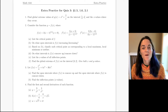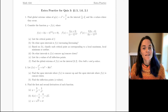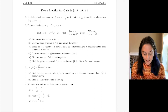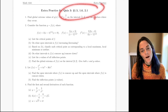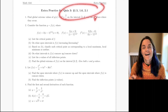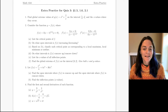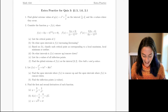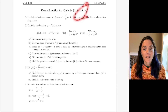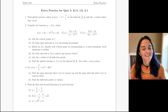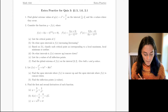Hello, Math 1341, Calculus 1. This is extra practice for quiz 3, and quiz 3 covers sections 1.5, 1.6, and 2.1. It's power rule, increasing, decreasing, local maximum, global maximum, and then higher derivatives and concavity. So there's a lot of topics here. Well, let's get started with the first problem.